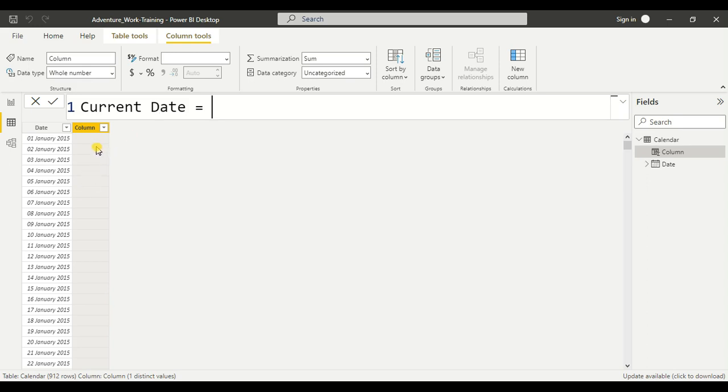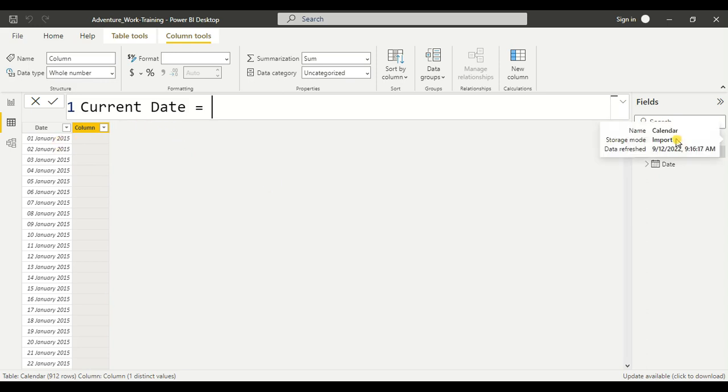And let me tell you it has nothing to do with the calendar table. If you don't have the calendar table, still this function will be operative.